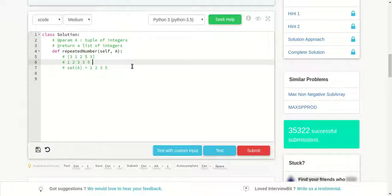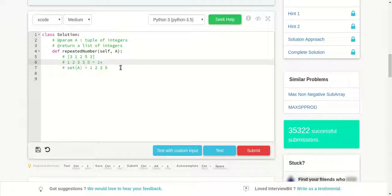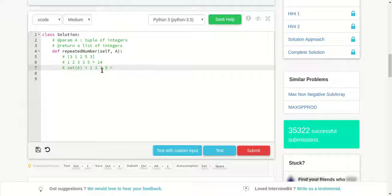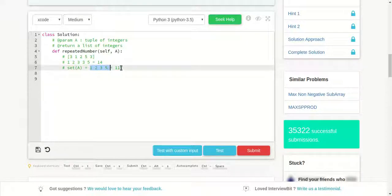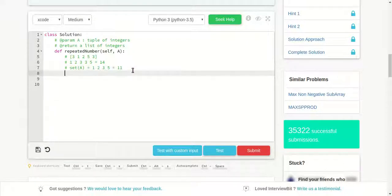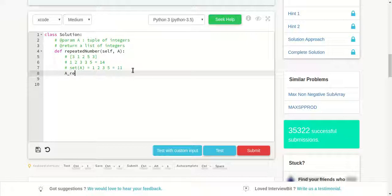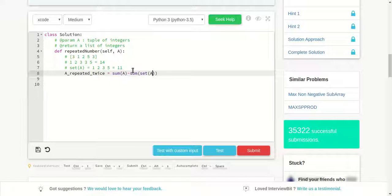This sum, if you do it, will be 1 plus 2, 3 plus 3 is 6, plus 3 is 9, plus 5 is 14. And this sum will be equal to 11. So if you want element A, sum of this minus sum of this is your answer. So element A which is repeated twice is equal to sum of the initial array minus sum of set of A. So this will be 14 minus 11 which is equal to 3. Set basically removes all the duplicates, so we will get the desired element A.